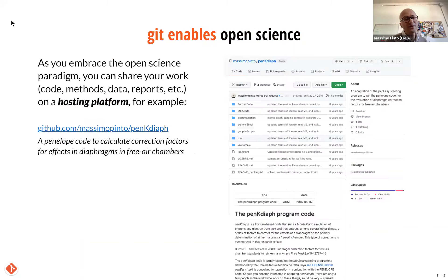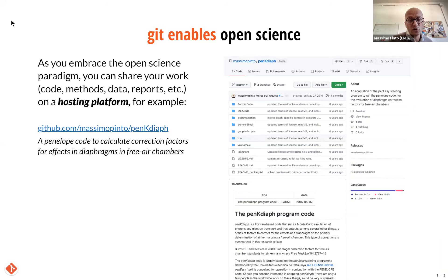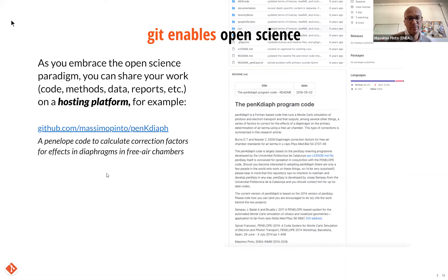We believe that all these concepts Git brings to the way we work are enabling open science. By accepting being transparent — declaring everything you did, why you did it, and how — everything is really before everyone's eyes. You can share your project on hosting platforms. Here's an example from something I did myself back in 2016, when I was writing code to implement correction factors for ionization chambers. I decided to be open, so I shared not only the functional code but the entire history — 14 commits, 14 snapshots — each documented.